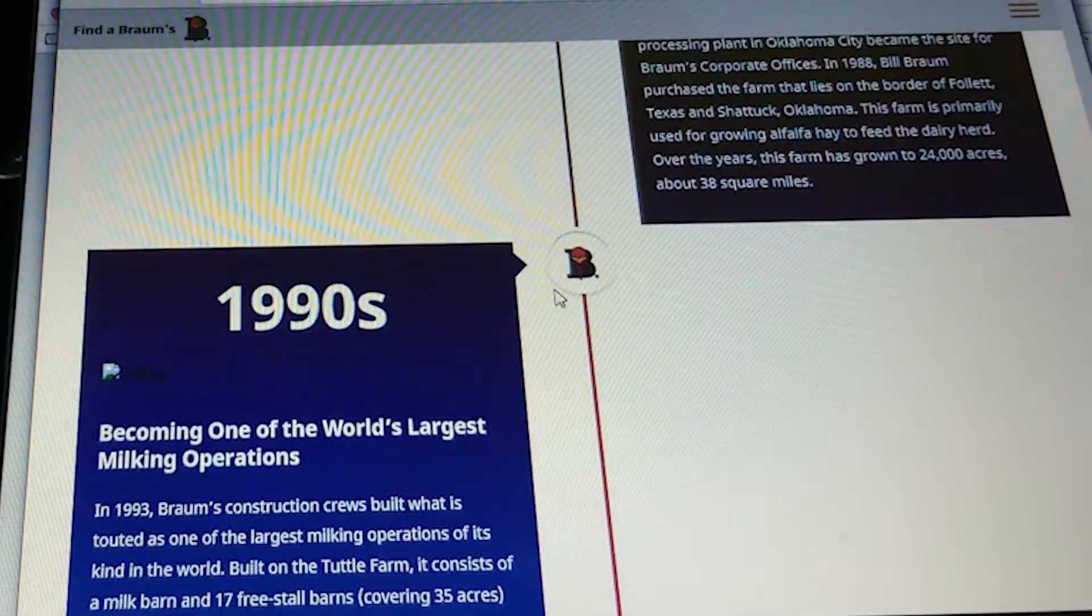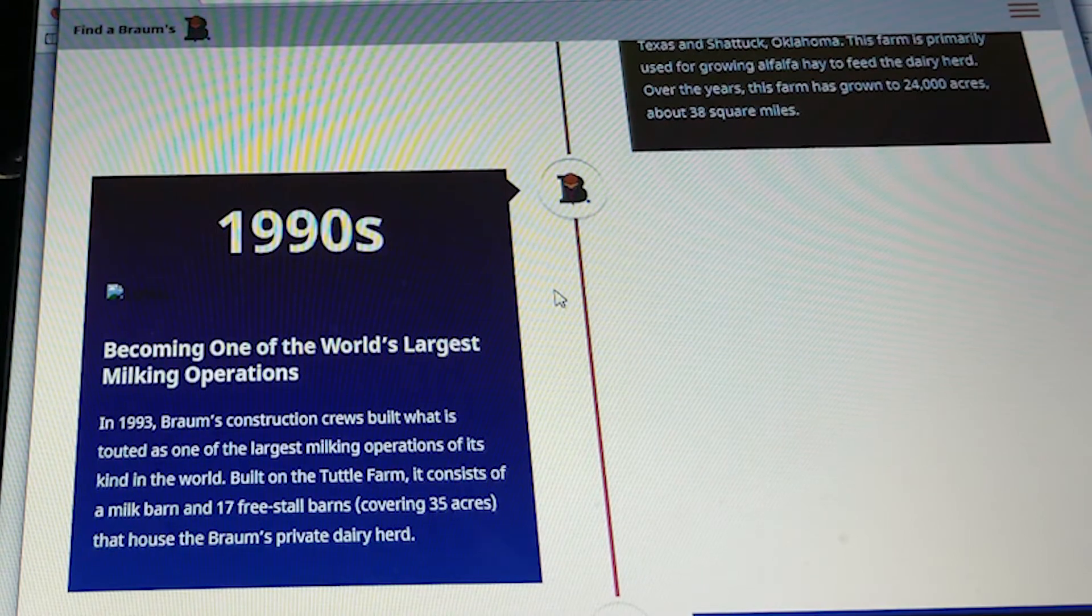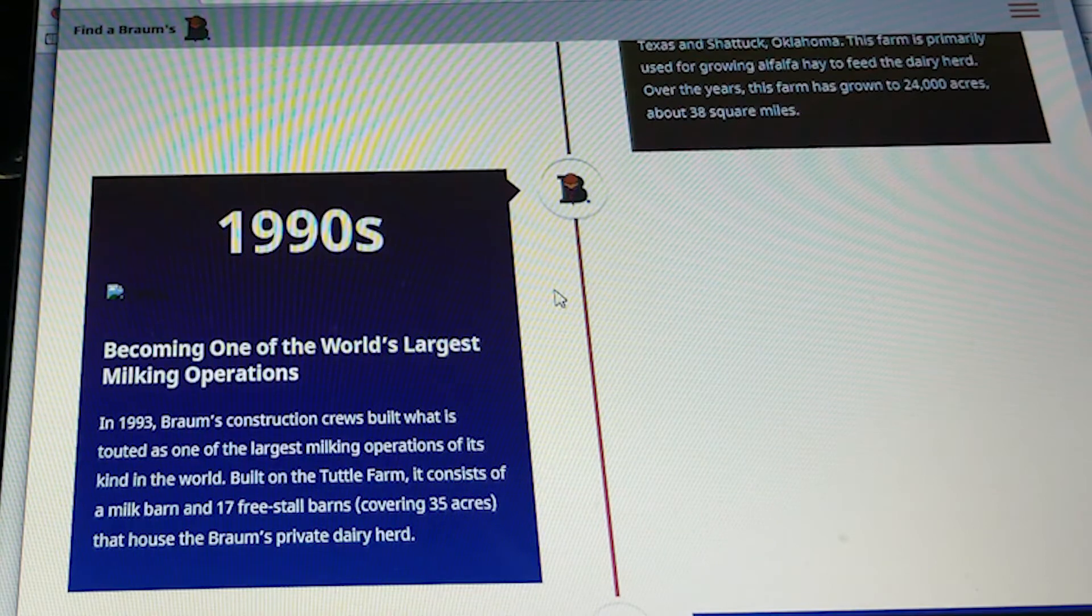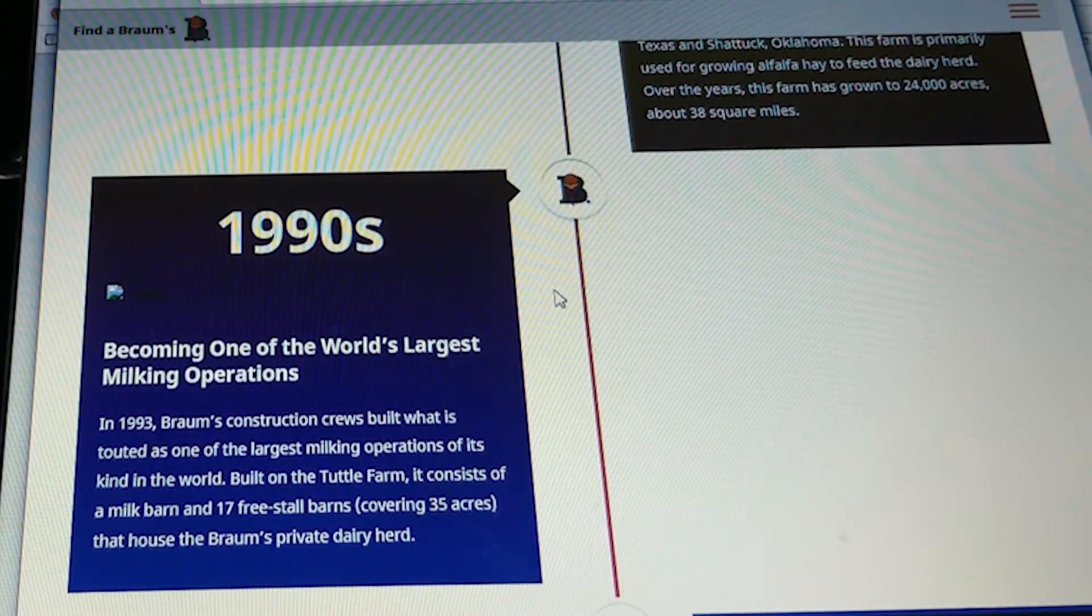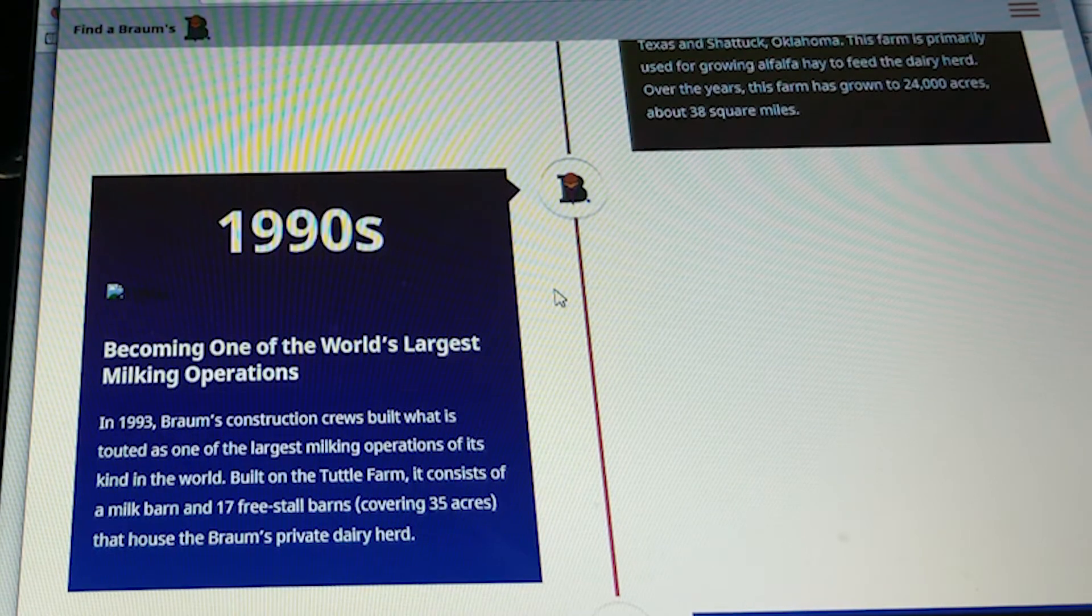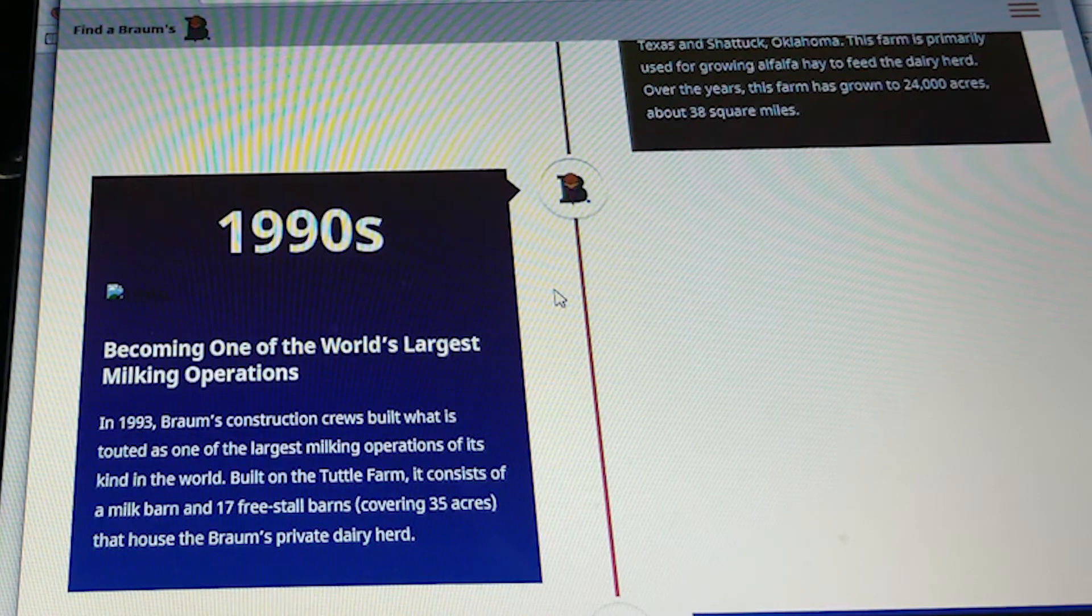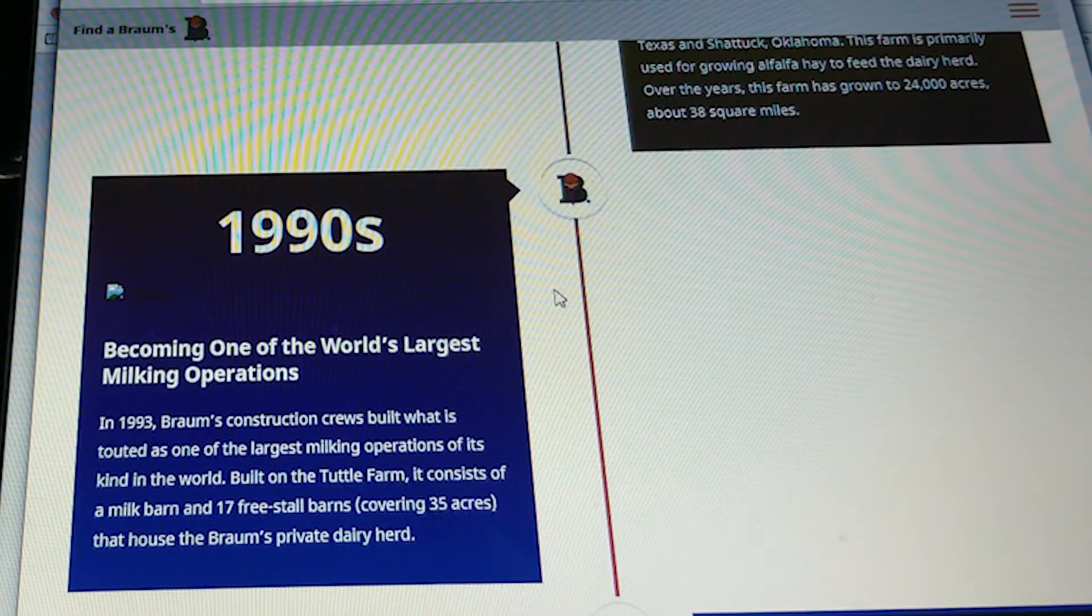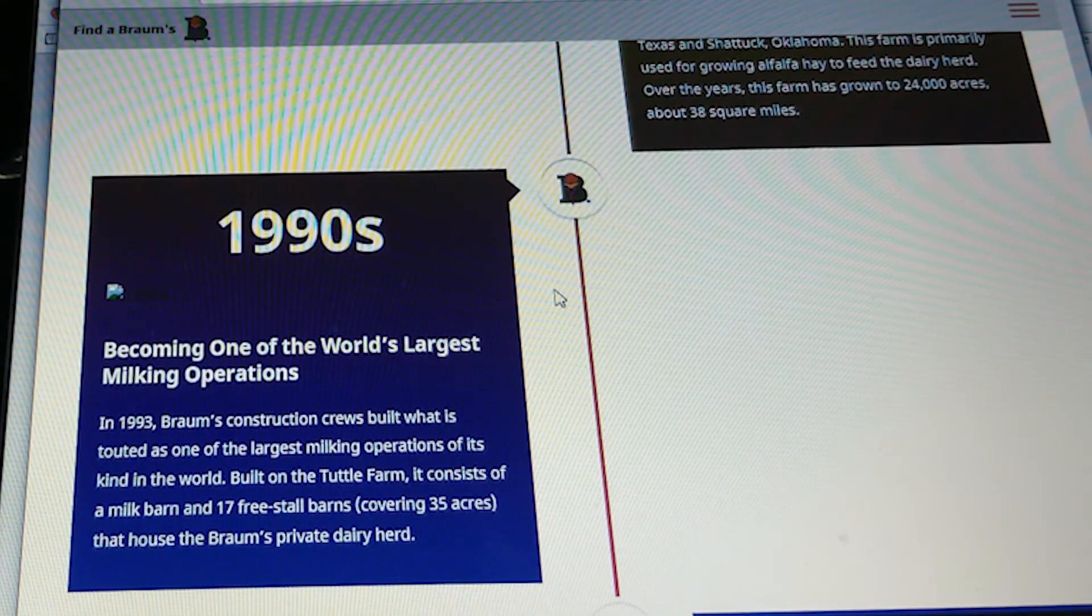In the 1990s, becoming one of the world's largest milking operations. In 1993, Brahms construction crew built what is touted as one of the largest milking operations of its kind in the world. Built at the Tuttle farm, it consists of a milk barn and 15 free-stall barns covering 35 acres that house the Brahms private dairy herd.